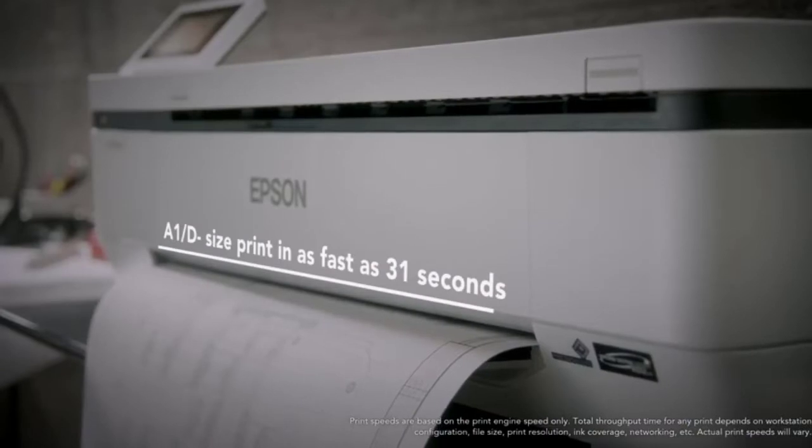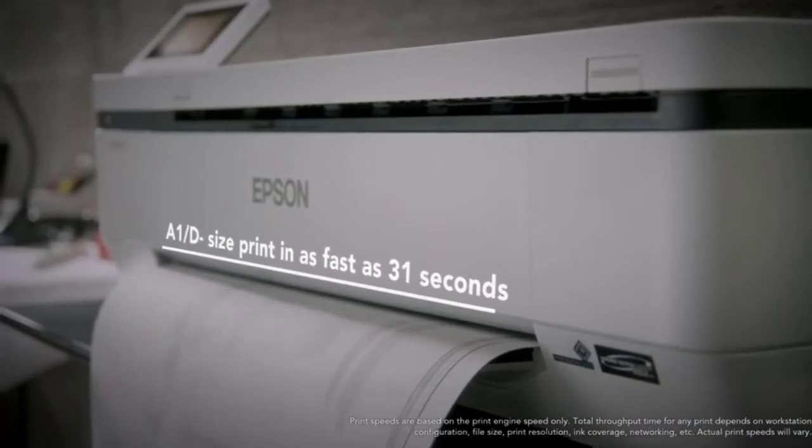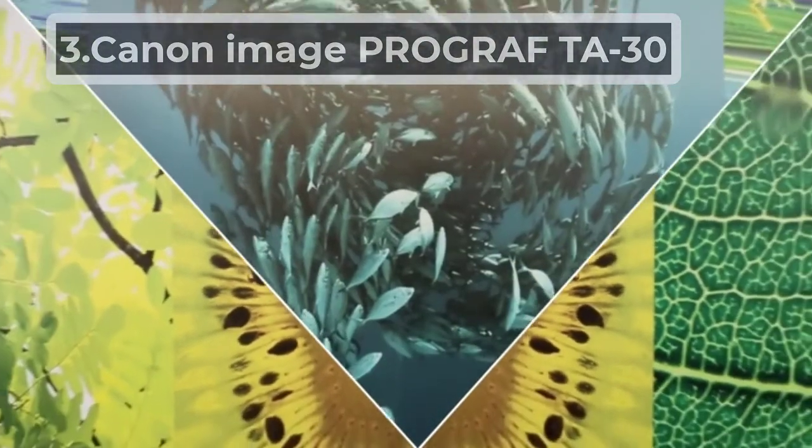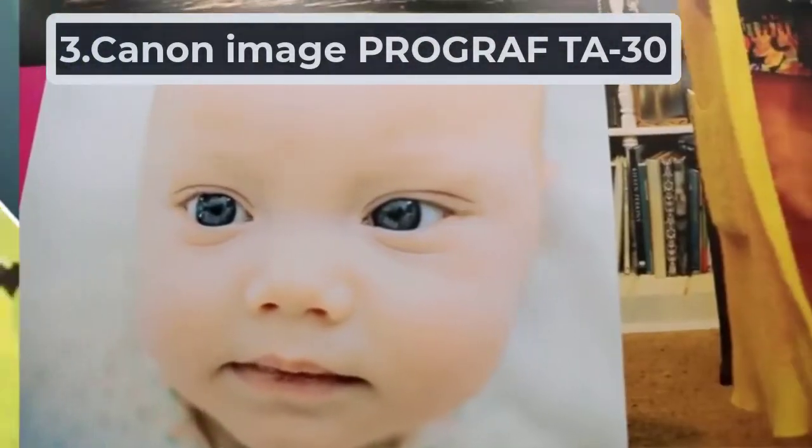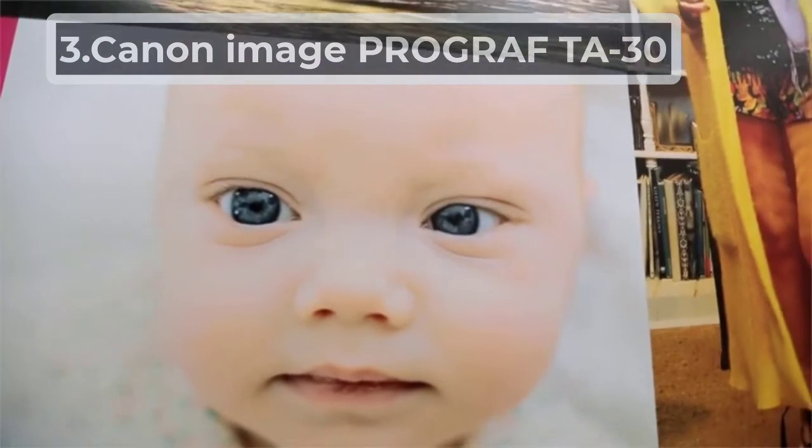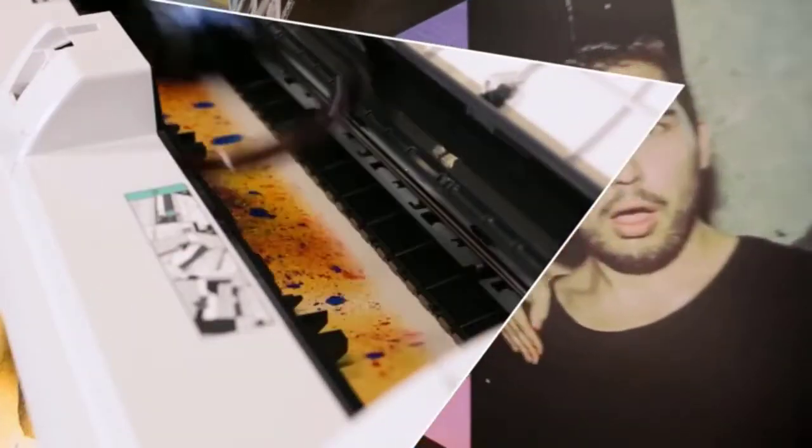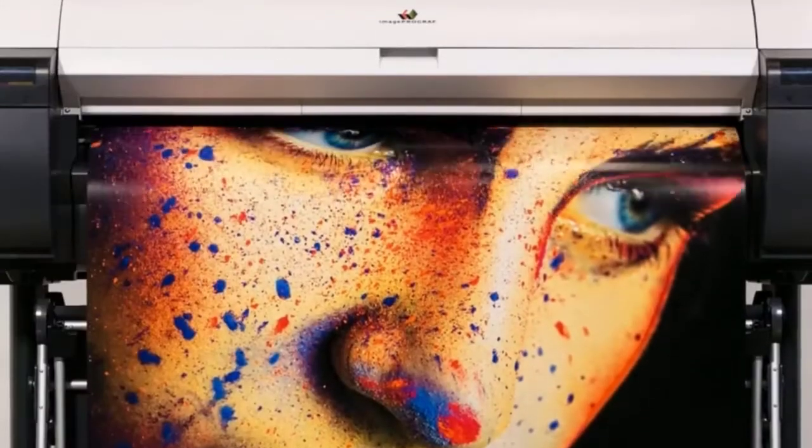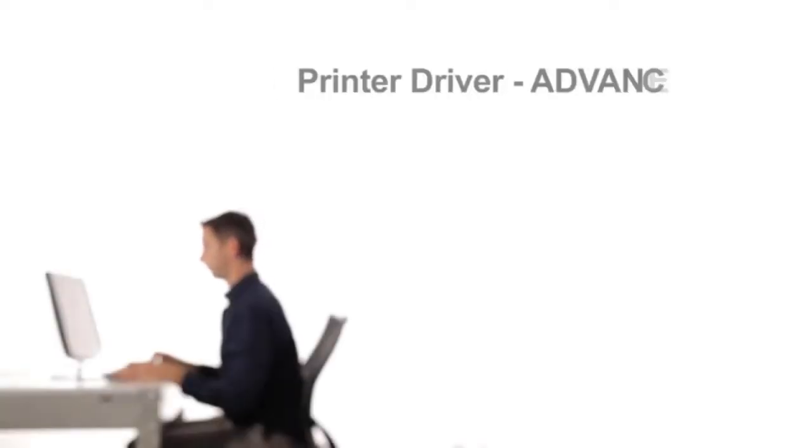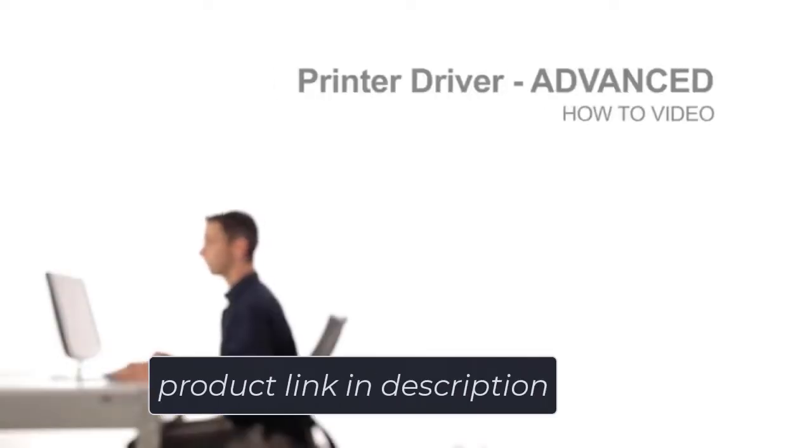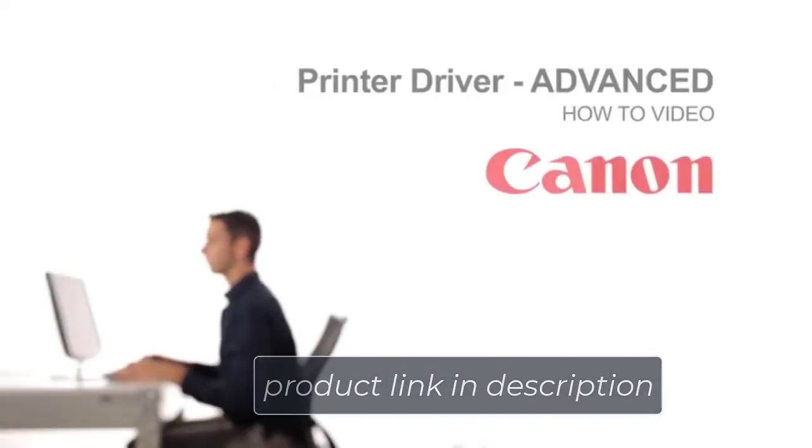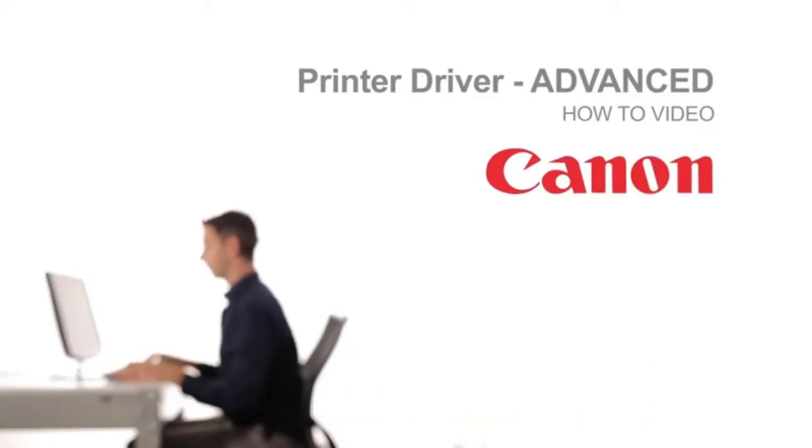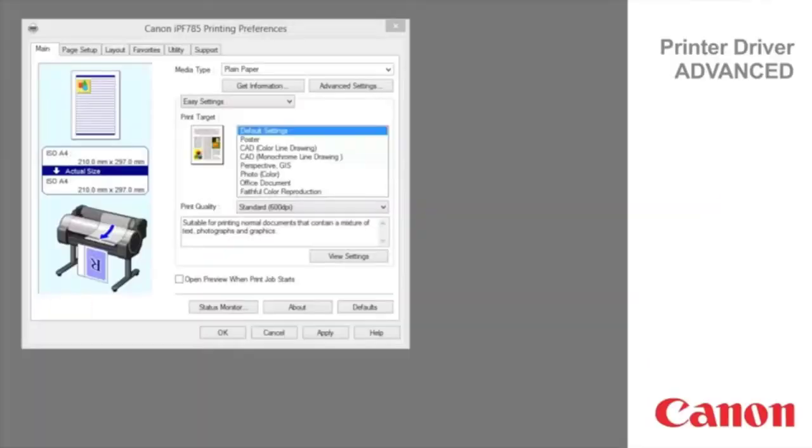At number three, Canon imagePROGRAF TA30. Does your business demand considerable amounts of large format printing? The Canon imagePROGRAF TA30 is ideal for busy offices, being the fastest of all the plotters in this list. A D-size print can be produced in just 27 seconds.